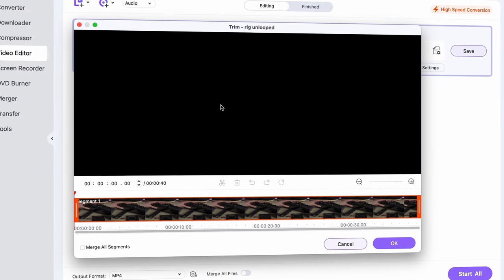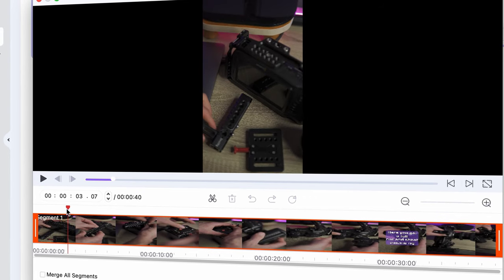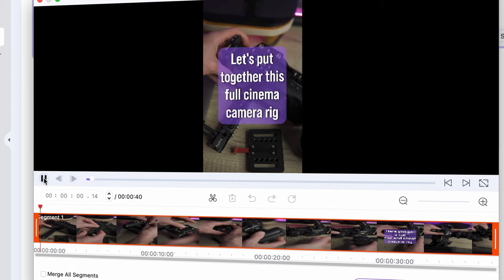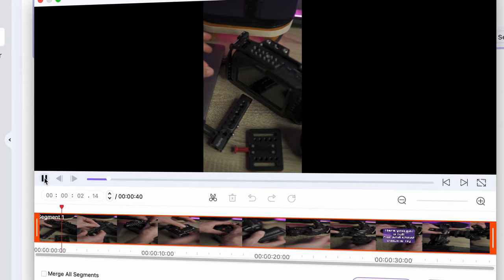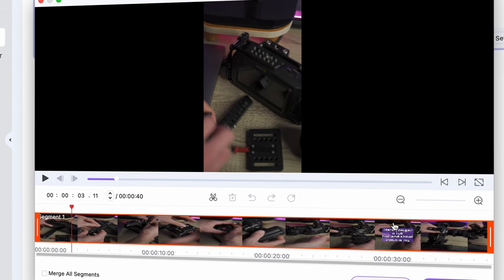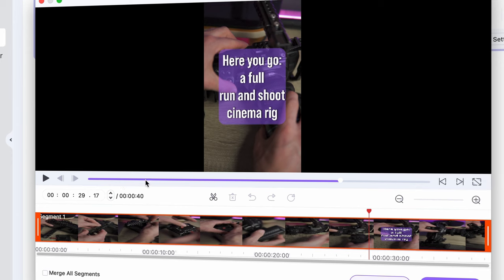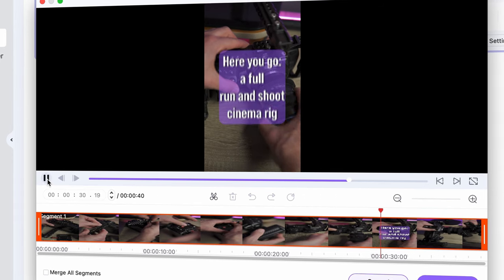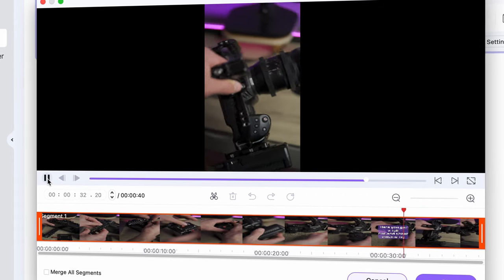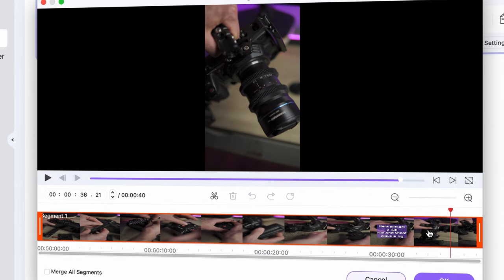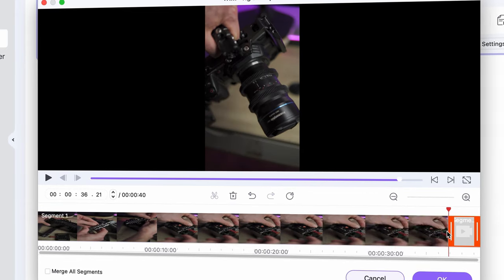Click on the scissors icon to open the trimming window. The logic behind a loopable video is taking the beginning of it and putting it at the end, or taking the end of the video and putting it at the beginning. For example, in the case of this video showcasing a camera rig, we go from assembling it to the full rig. It begins with 'let's put together a portable cinema camera rig' and ends with 'and here you go, a full run and shoot portable cinema rig.' If you cut this section and move it to the beginning, it will be loopable.